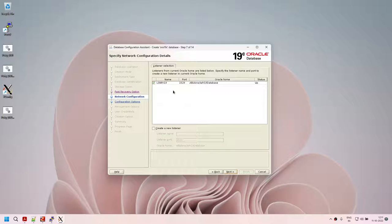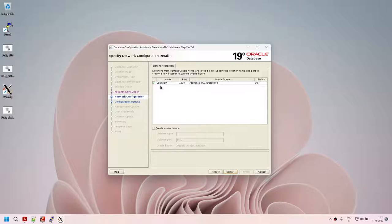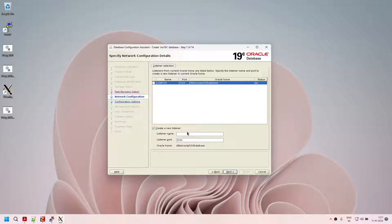This is the listener we created using NetCA, and Oracle discovered it and selected it automatically. I mentioned before that DBCA allows you to create a listener — if I uncheck this and choose 'create a new listener', I can give any name and any unused port, and Oracle will create a new listener for me. So it's not mandatory to create a listener using NetCA. I'm going to use the existing LSNR_V19 listener we already created.